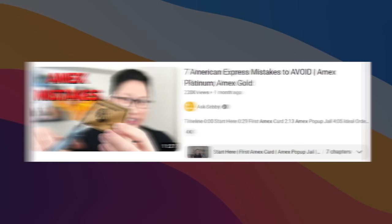A month ago, I did a video on the top mistakes that you can make with American Express. Today, we're taking the opposite argument and why you should consider one of their cards.